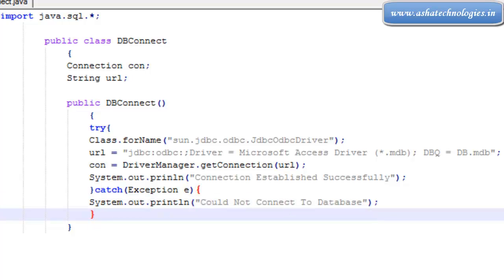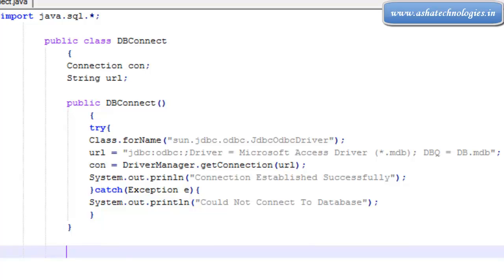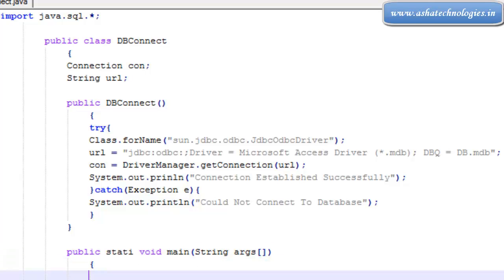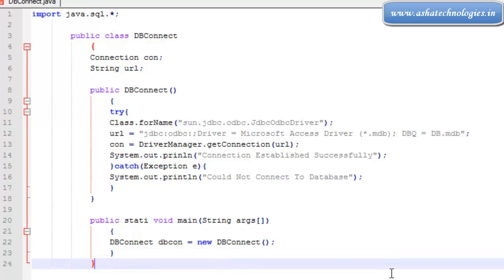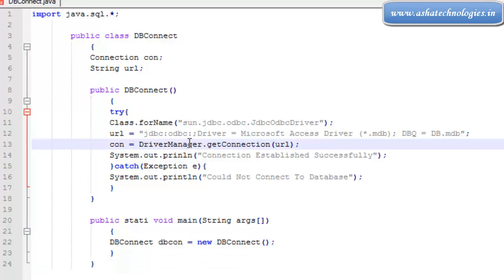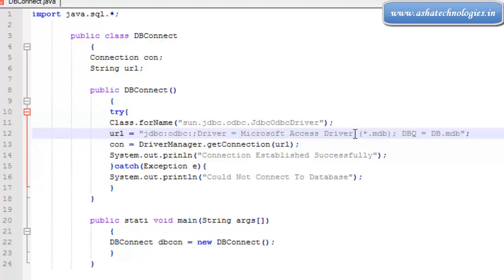This closes the constructor. Next, we create the main method: public static void main(String[] args). Inside the main method, we create an object of the DBConnect class: DBConnect dbcon = new DBConnect(). This is the complete class used to connect to a Microsoft Access database using JDBC.